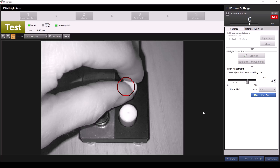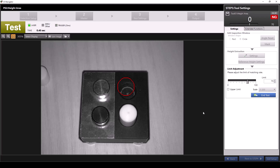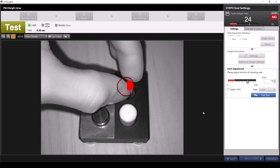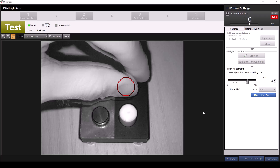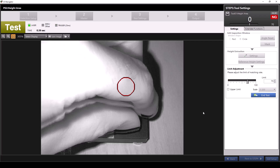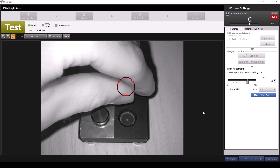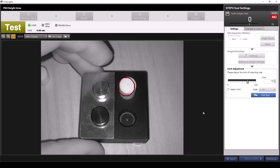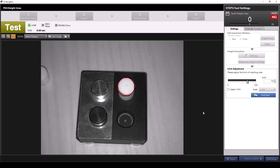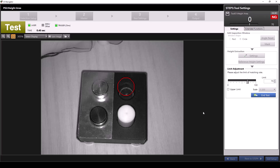If I put a piece in that's the same height but a different diameter than the original piece, you'll see our matching rate drops to the low 30s because only the height matches, not the area. If I swap a piece that's the same diameter but a different height, we get a matching rate of zero because there's nothing present at our defined height area. I'll swap our pieces back as we had them and then click end test.